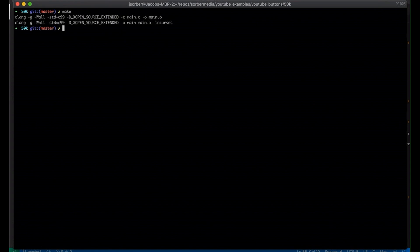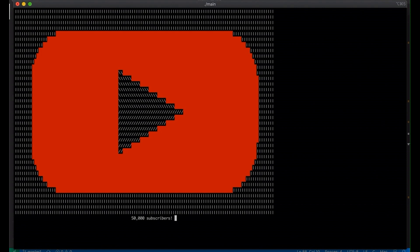Let's compile it and take a look, just to make sure this all works. And you can see we've got '50,000 subscribers' and we have the red button with the plane shape in the middle. It's looking better already. But now I want to make it actually respond when I click on the button — right now I can click all I want and nothing changes. So let's look at how in curses we respond to mouse events.